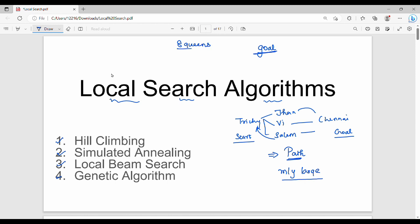An example is the eight queens problem. In the eight queens problem, we have a chess board and we place queens on it such that no two queens intersect each other. The goal is to reach the final goal state. The main advantage of the local search algorithm is that it is memory efficient.